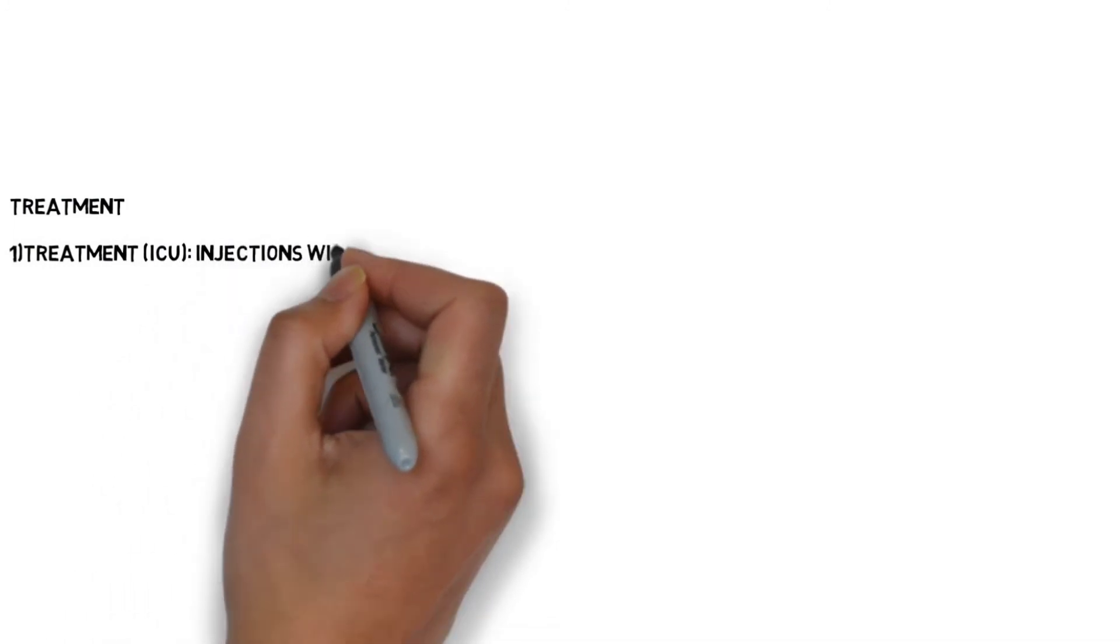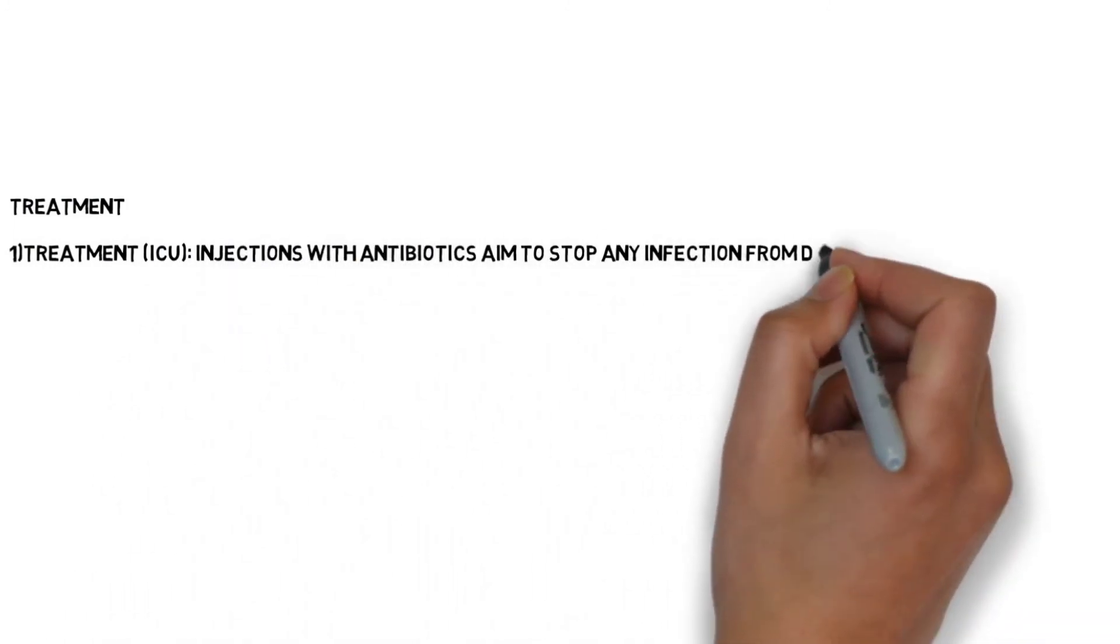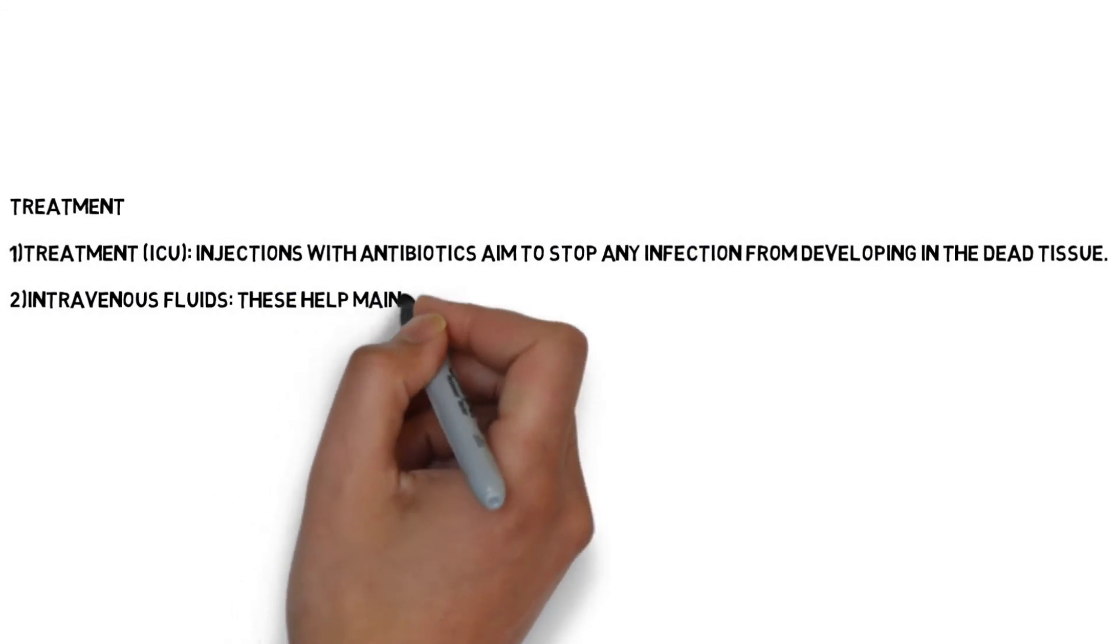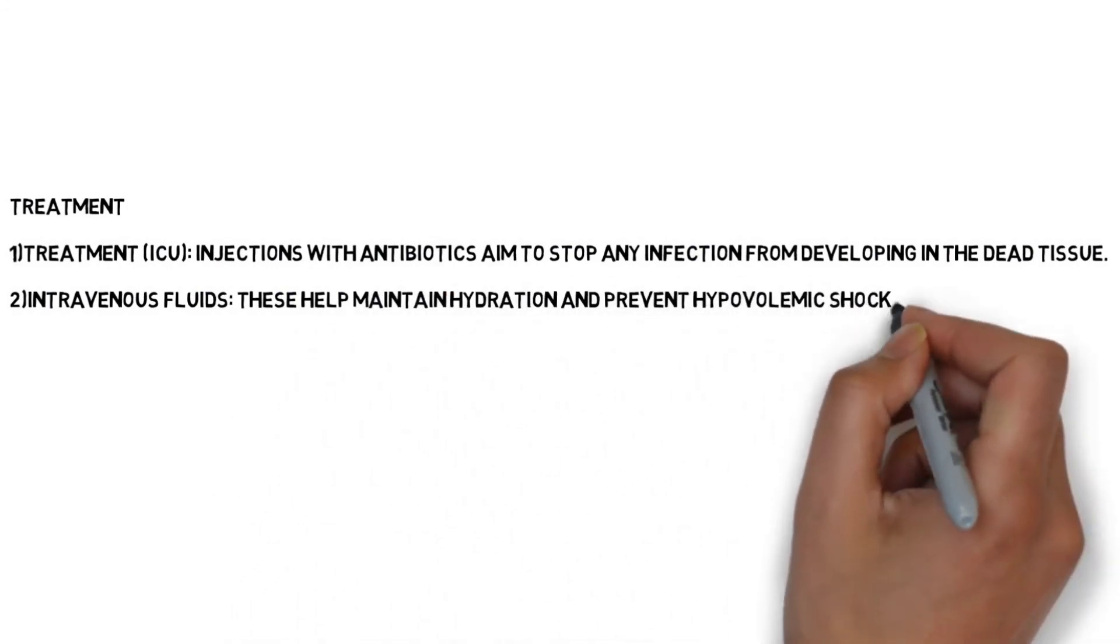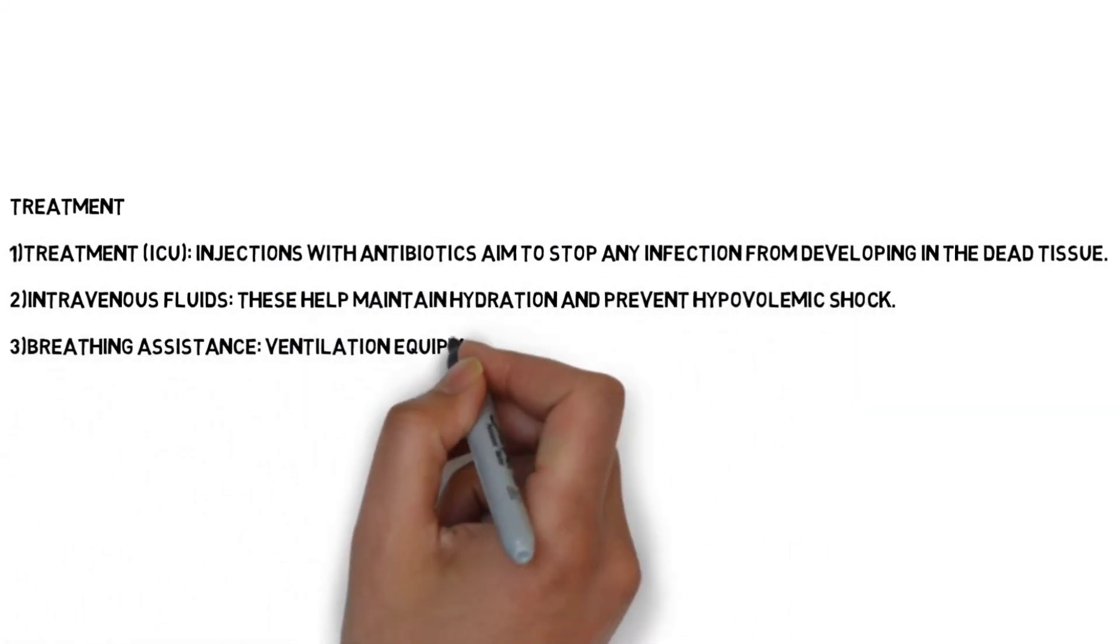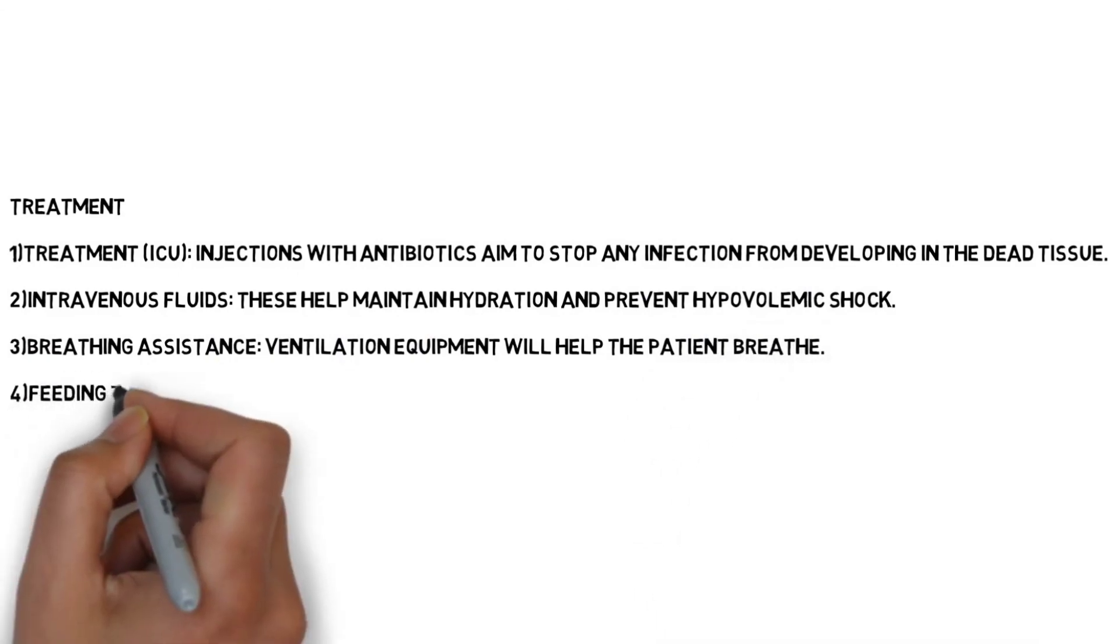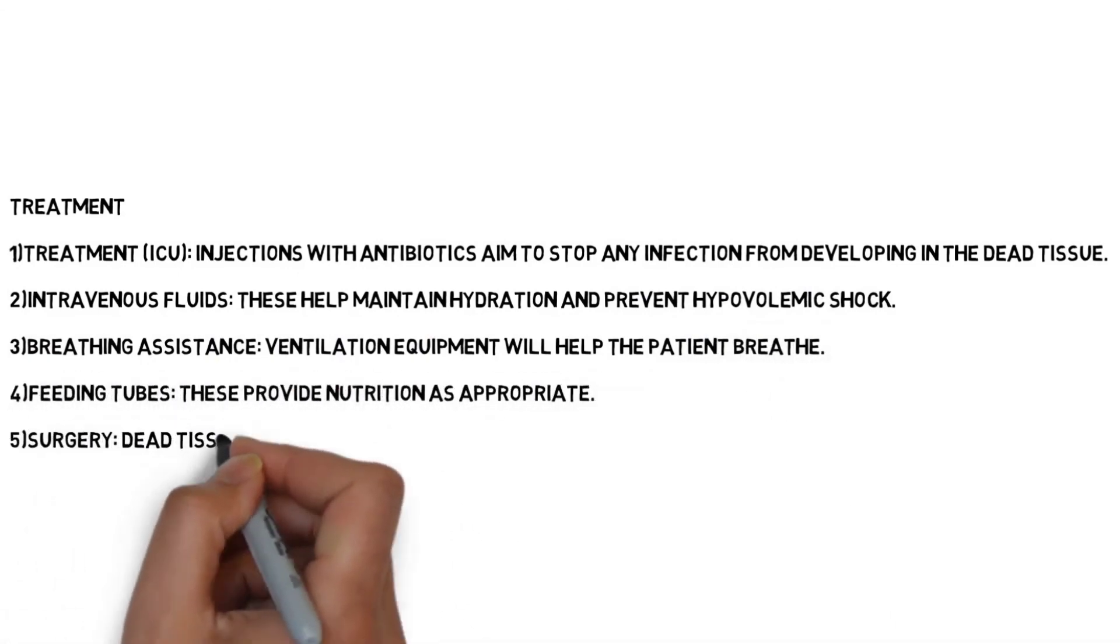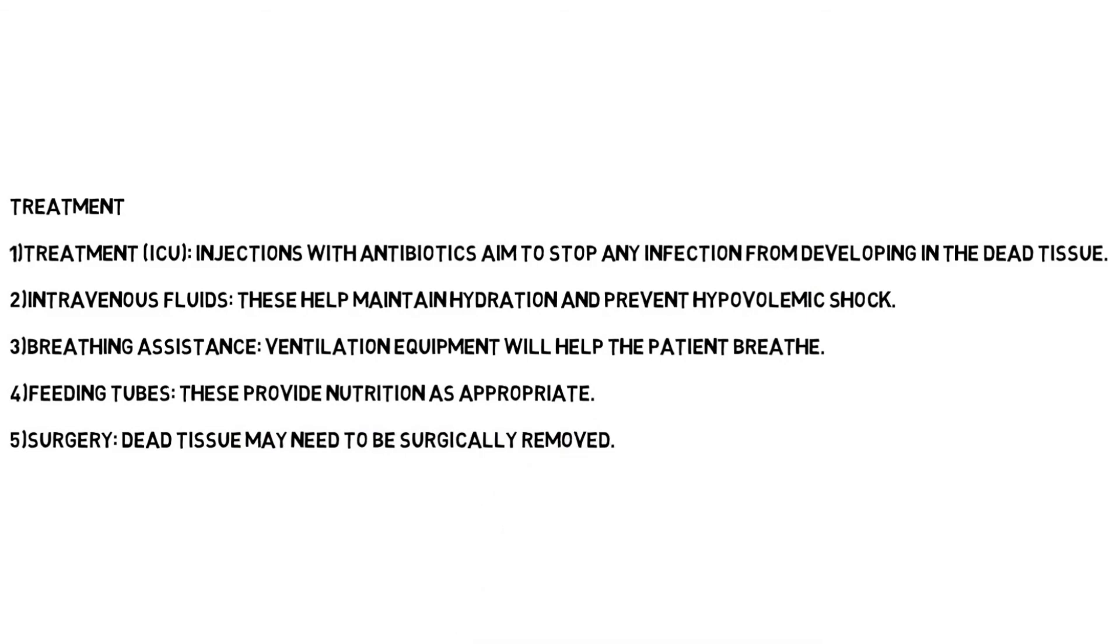Now, treatment. Treatment includes injections with antibiotics, intravenous fluids to maintain hydration and prevent hypovolemic shock, breathing assistance, feeding tubes, and surgery of dead tissue. Thank you.